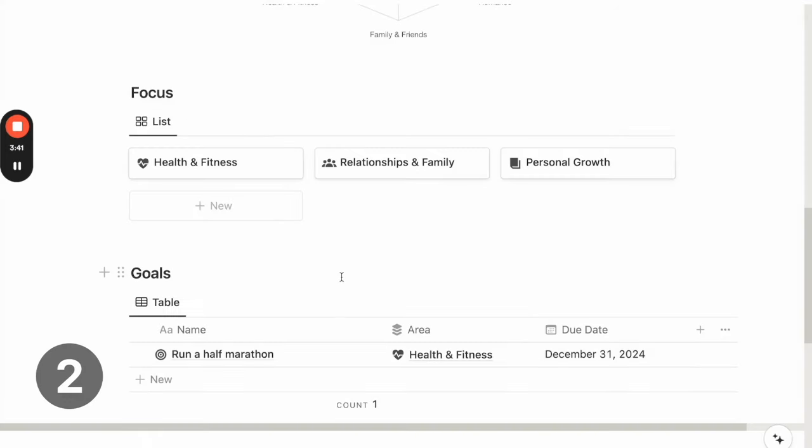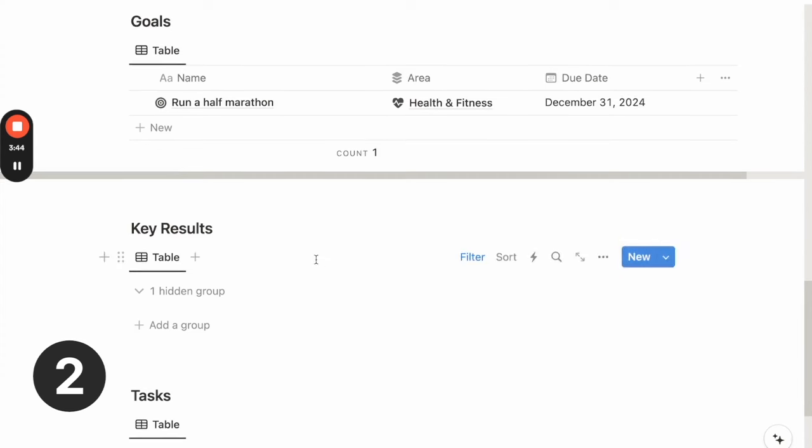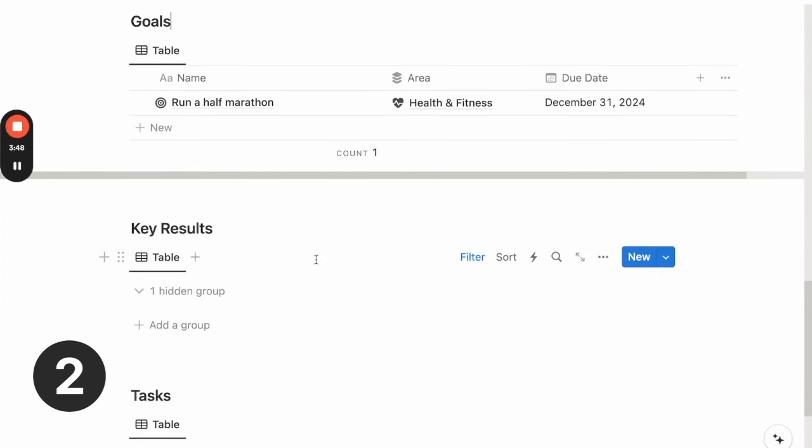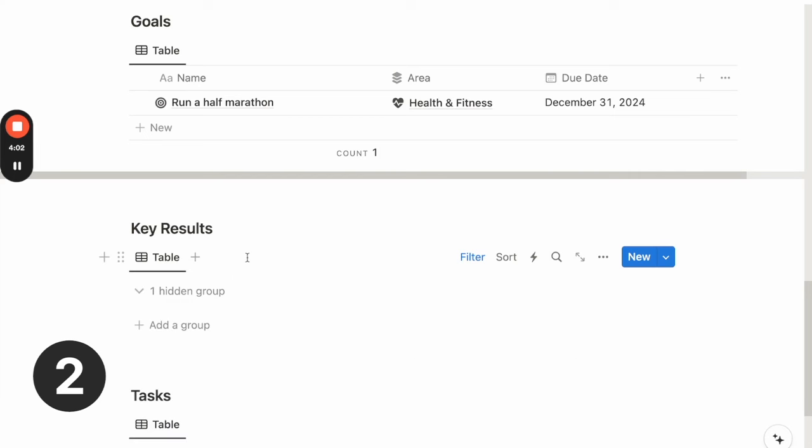So once we have set the goal for ourselves, we can move on to think about the key results. So key results is something that I've taken from the OKR's framework. So this helps us to be able to measure our progress towards our goal. So this might not apply to all our goals, but we can add key results for whatever goals have metrics.